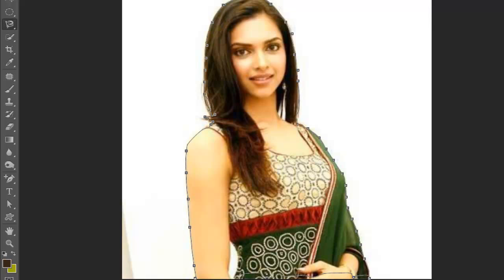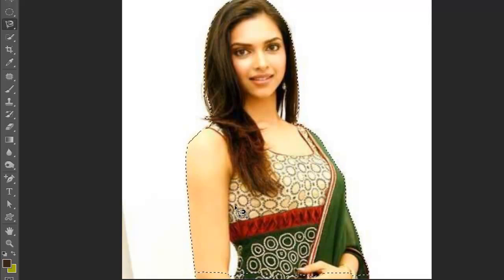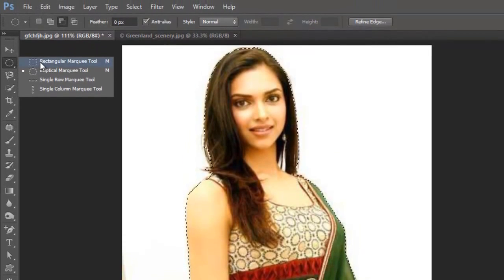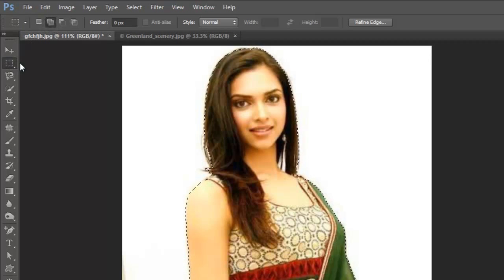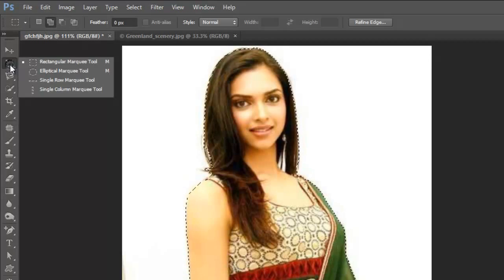It's now selecting green pixels — wherever it's finding green, it's running over there. It does not make a straight line as it runs. Now what we can do is we can add to the selection to select it properly. Add to selection with the rectangular marquee tool selected.